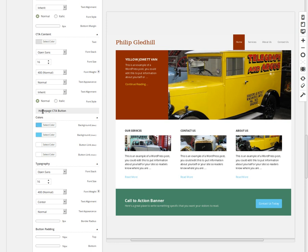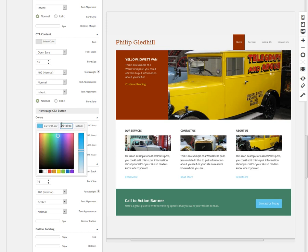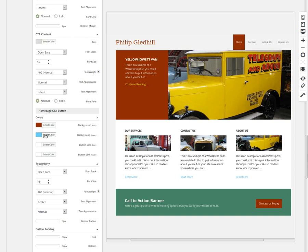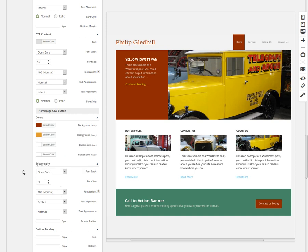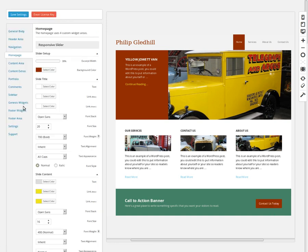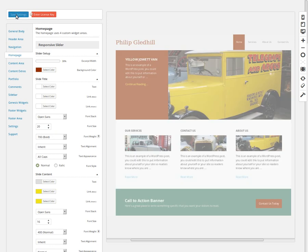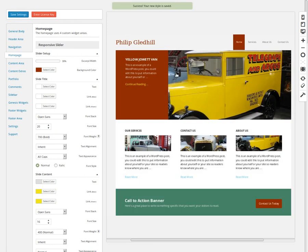We need to scroll further down and look for the Home Page Call to Action button. I'm going to change the color of the button to that burgundy color, and when it rolls over I want it to be a light brown color. Then I'll go back to the top of the page, save my settings, and the home page is done.